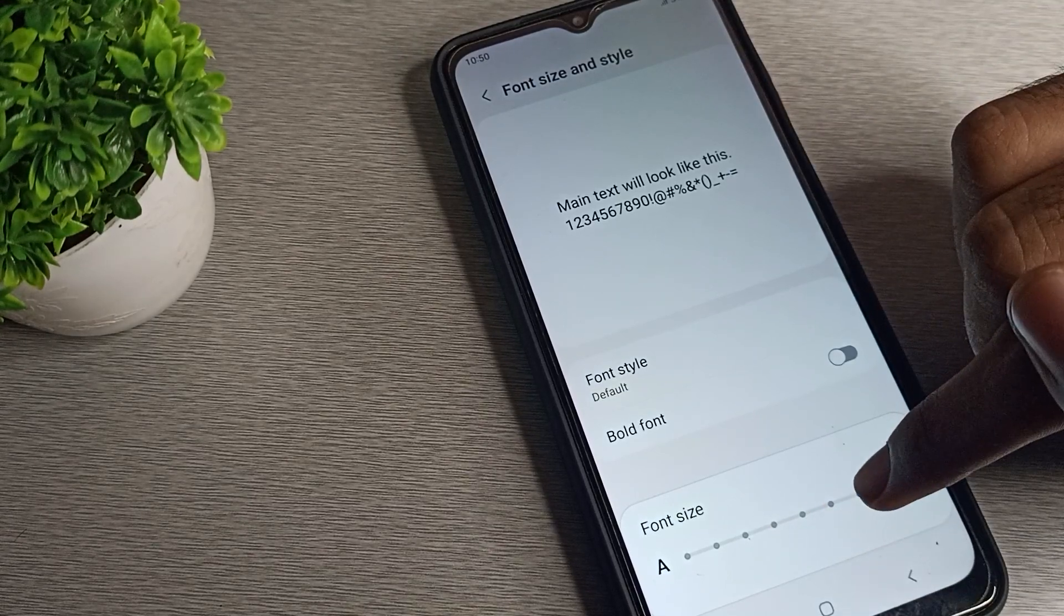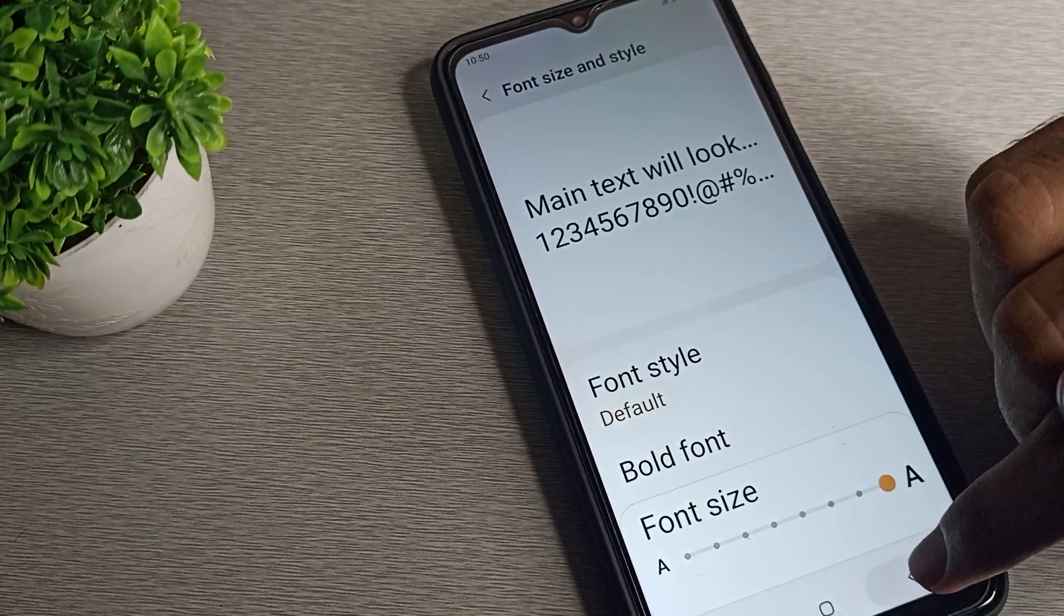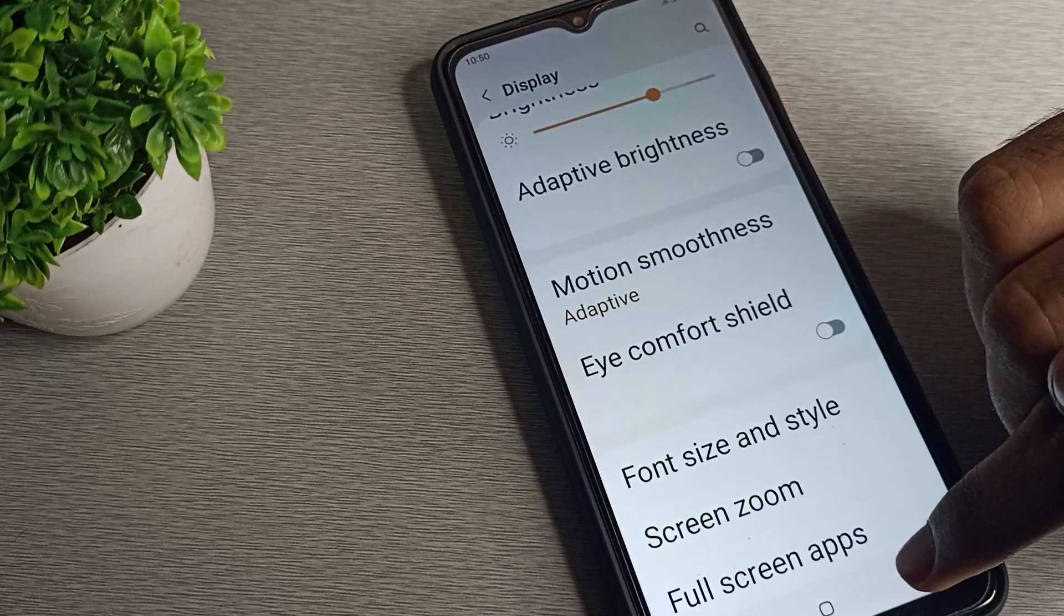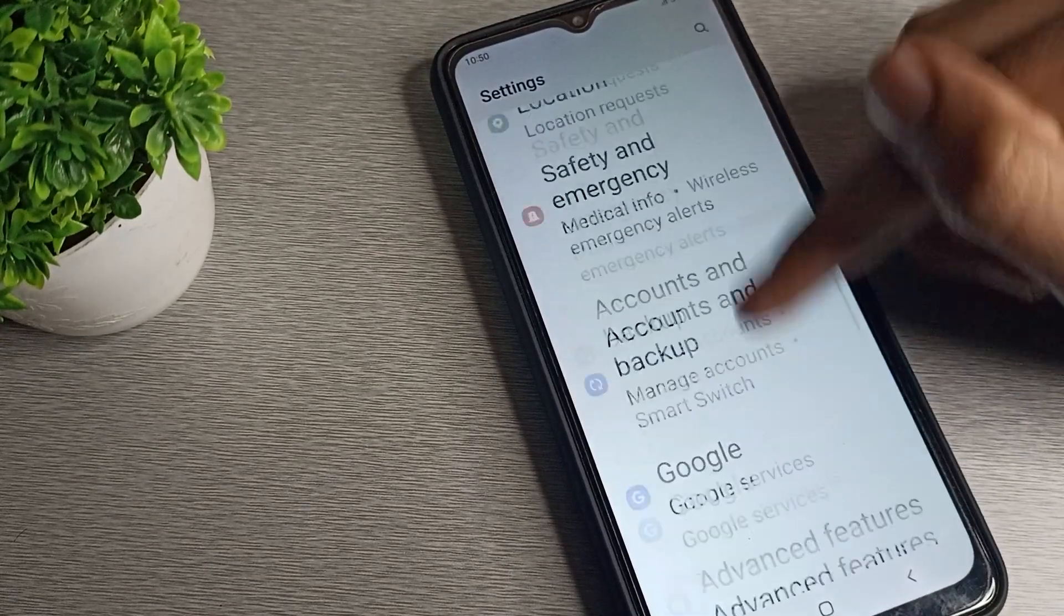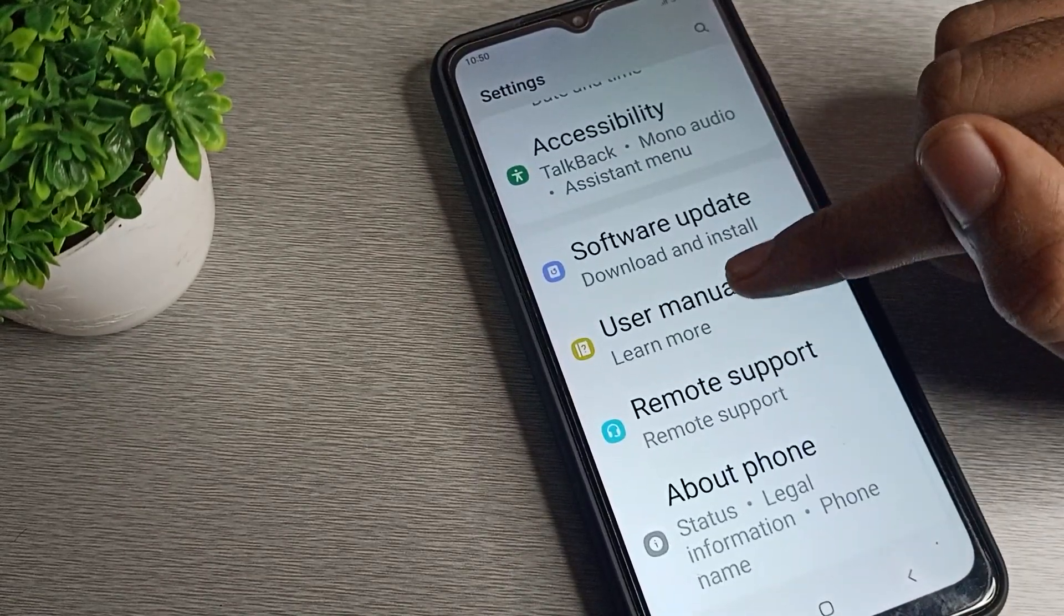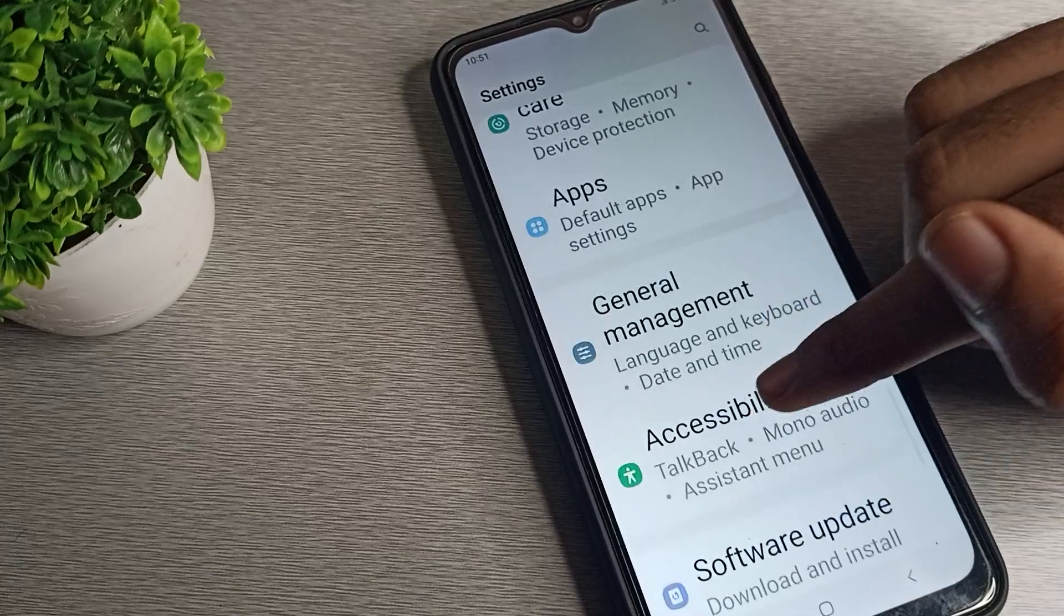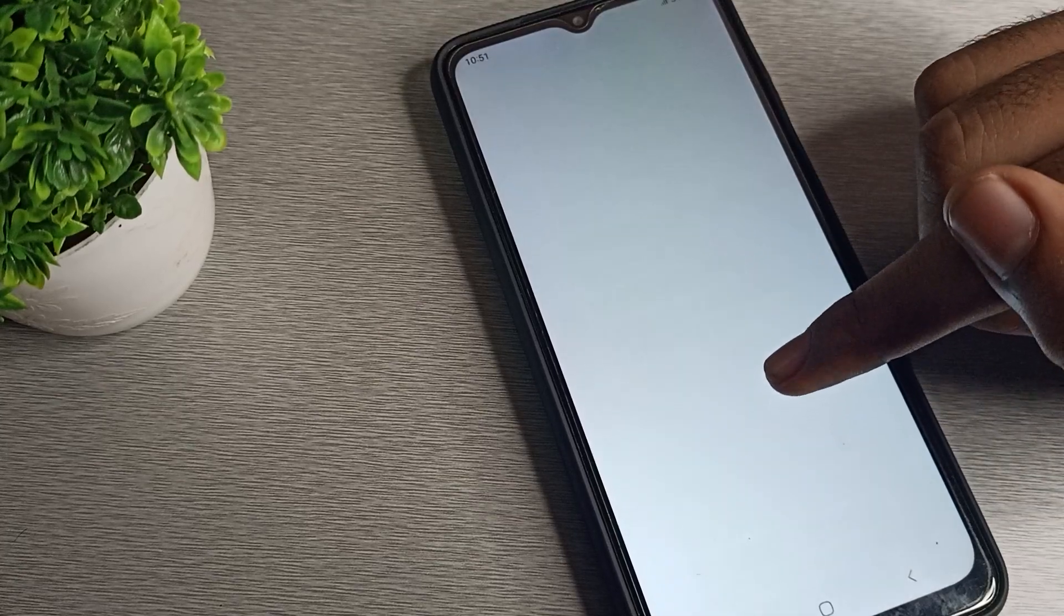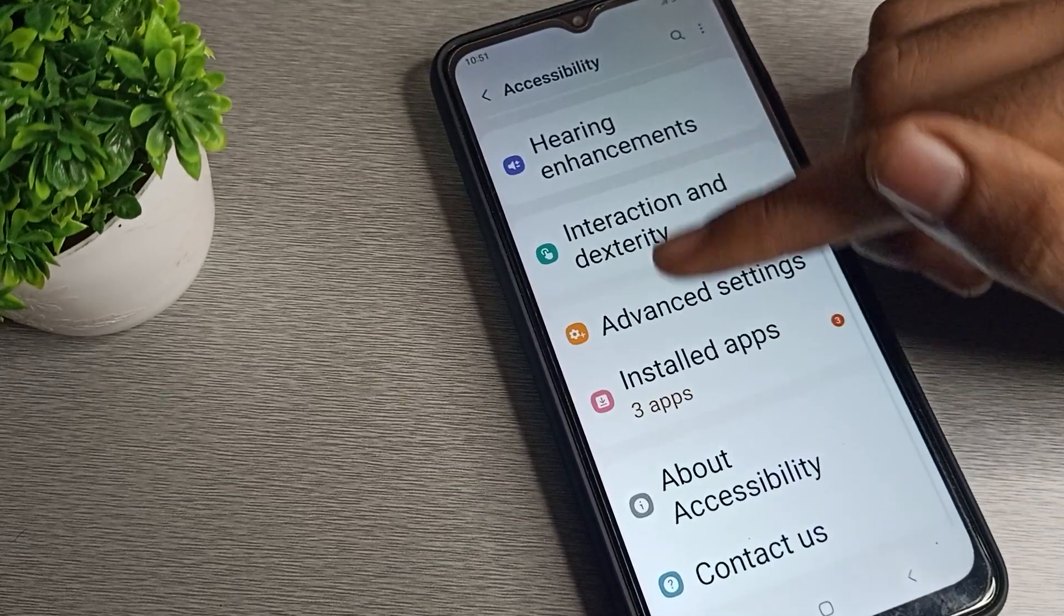Like that, we will increase it to very large size and come back. As you can see, your Samsung phone text size will change to larger size. You can see everything, every size is large.